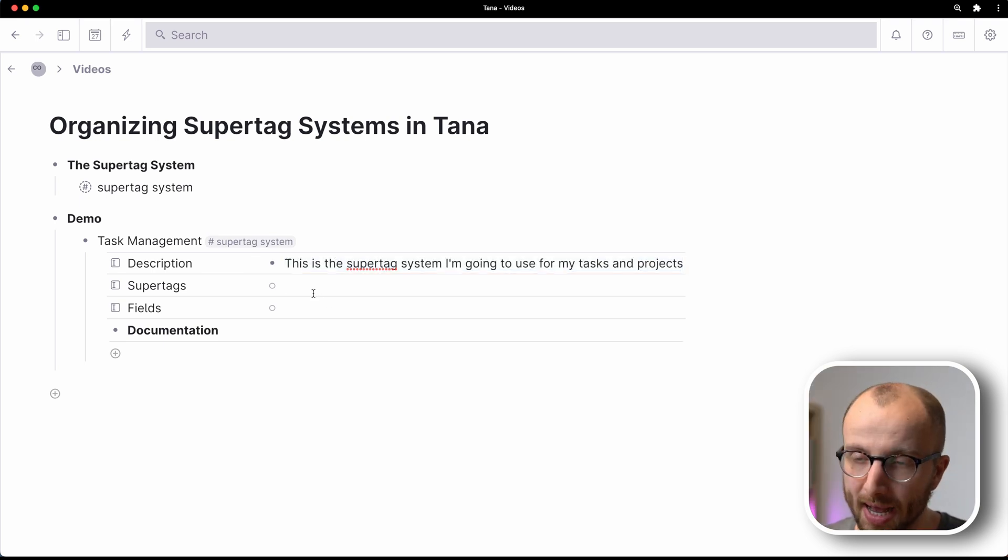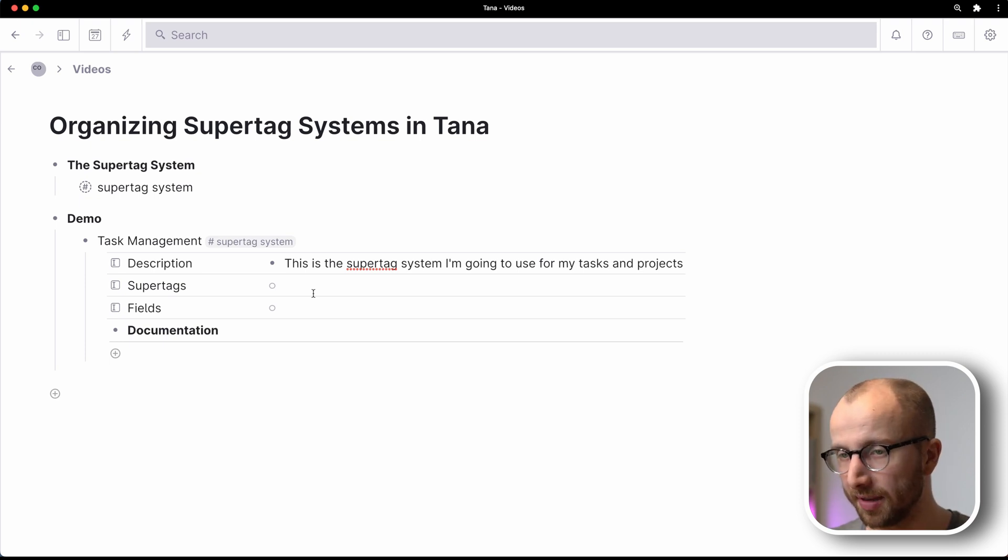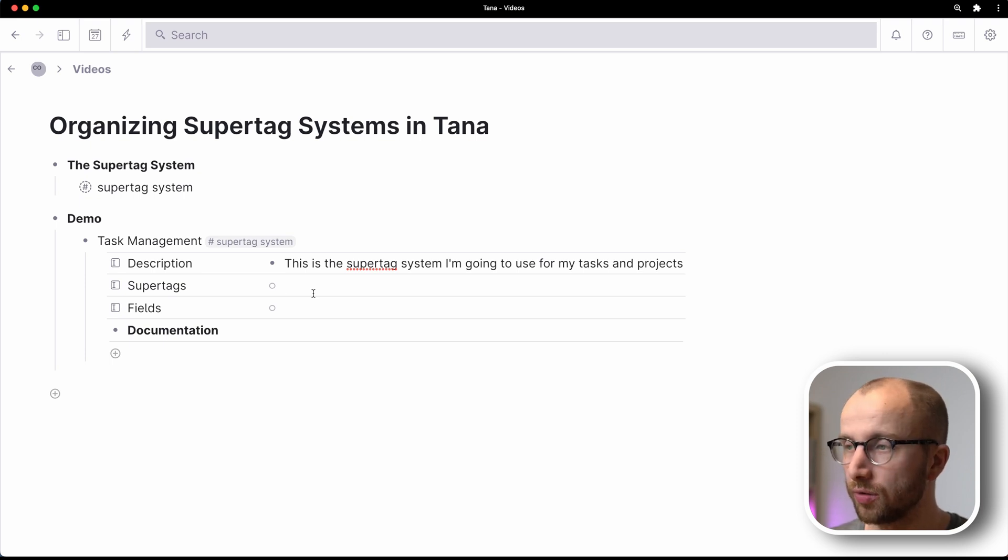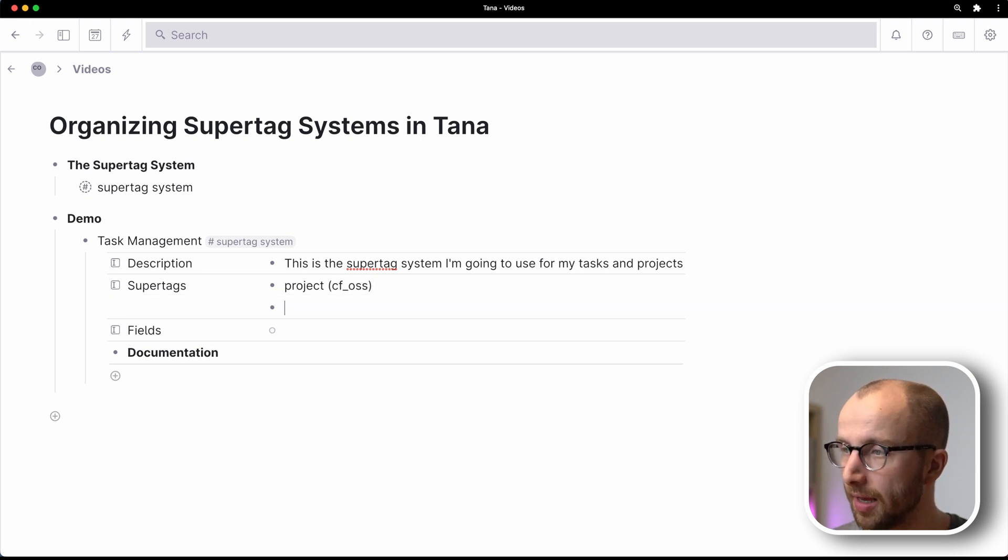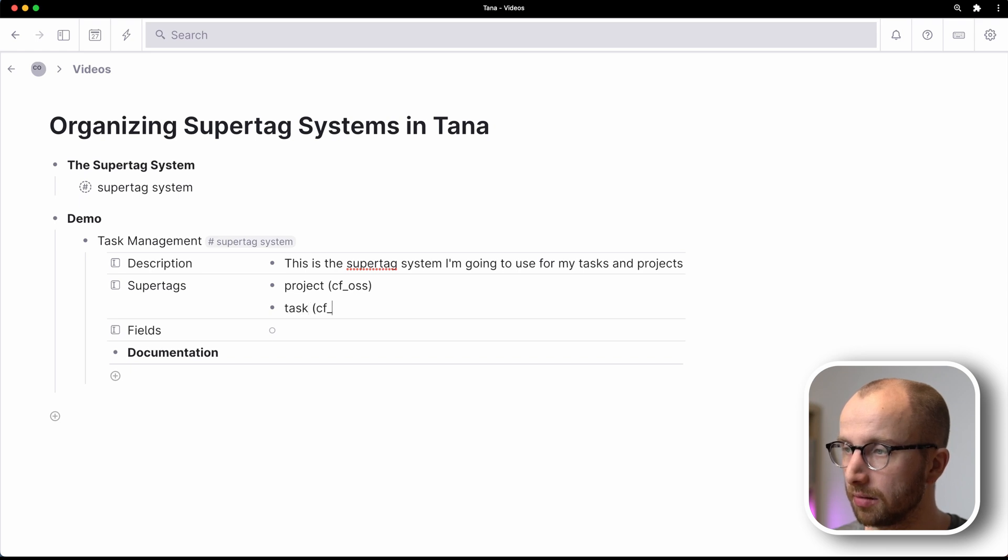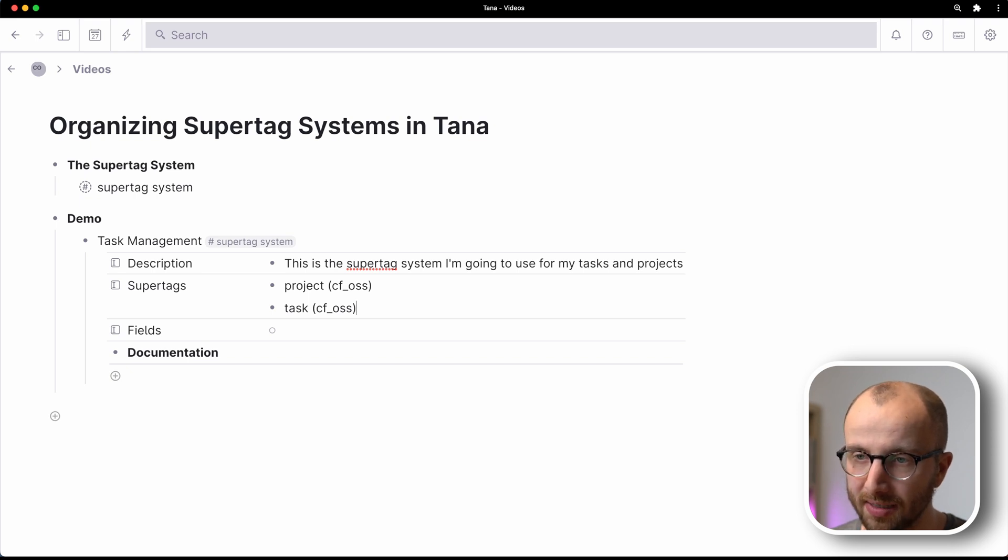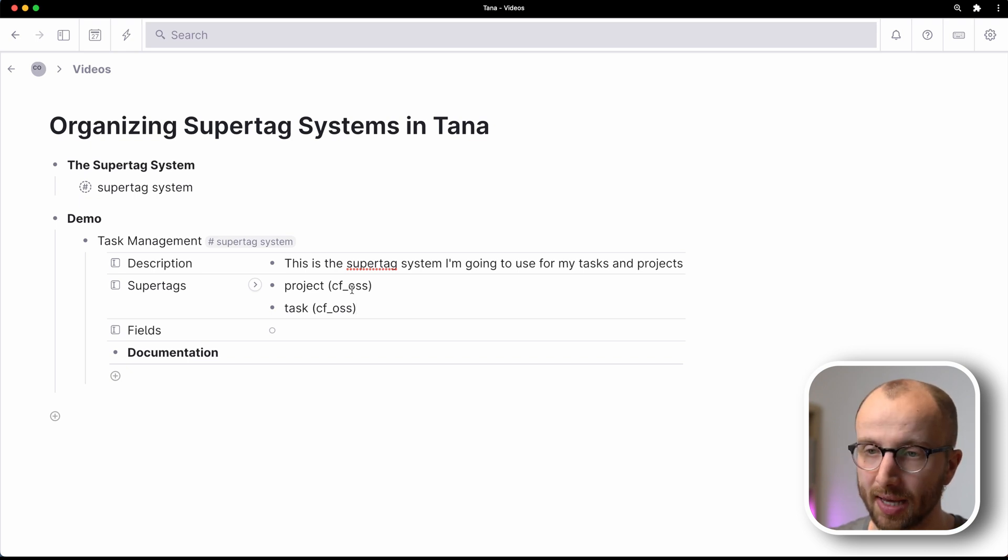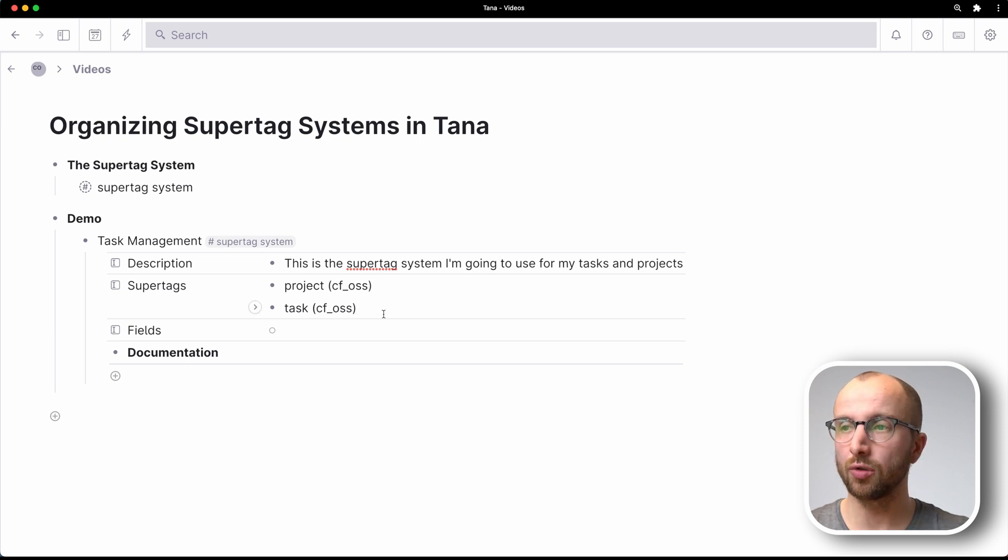Now supertags, which supertags do we need? Usually a project thing and a task thing, right? So let's do this. What we're going to do is I'm going to write project Cortex Futura OSS and task OSS. And again, ignore what's in parentheses here. This is just to keep it straight between the videos that I'm recording in this workspace. Now these aren't supertags yet, of course. These are just normal nodes.